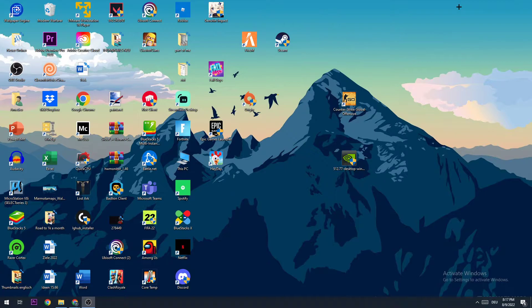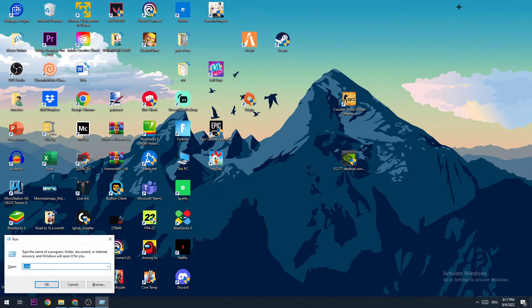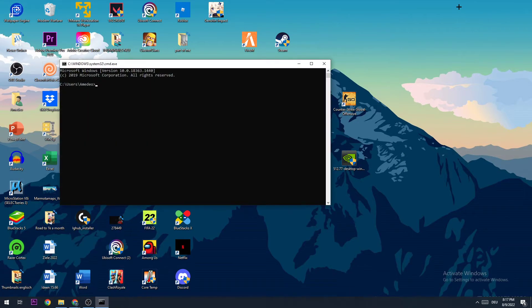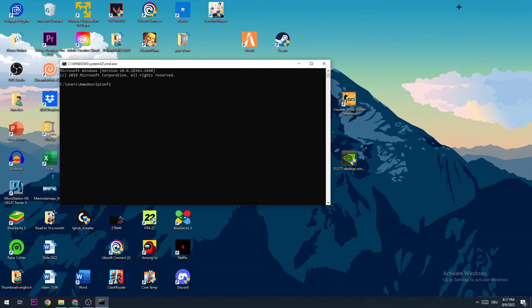The first step I want you to do is hit the Windows key and R key, type in CMD, and press Enter. Now I want you to type in ipconfig space /flushdns and hit Enter. Once it is successfully flushed...